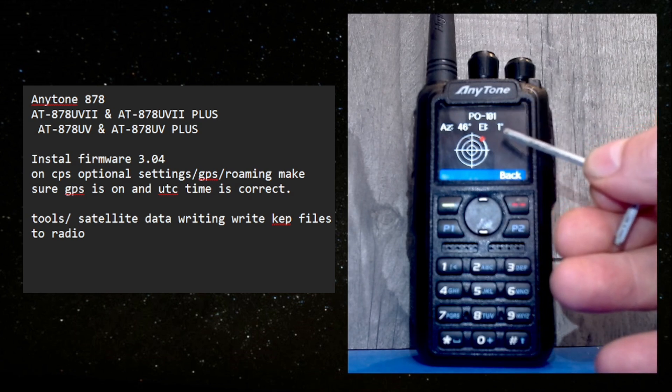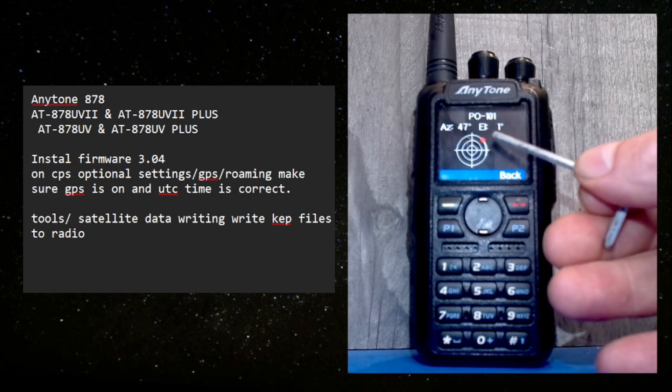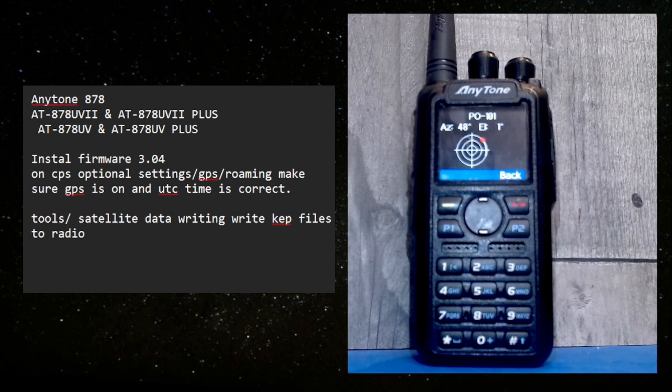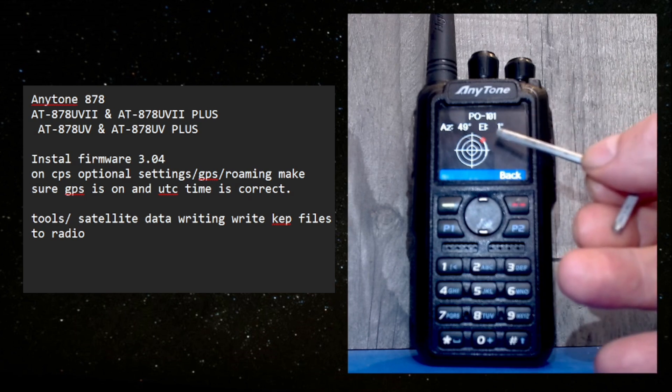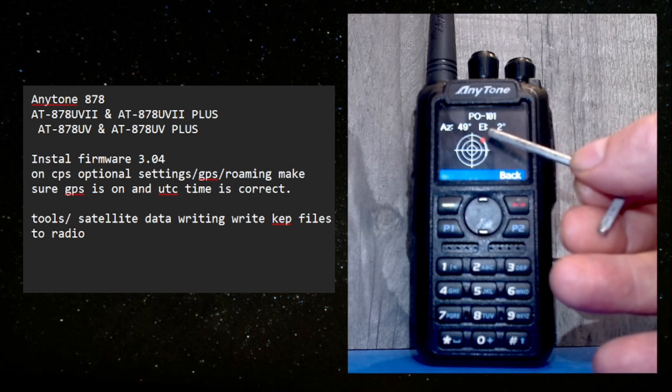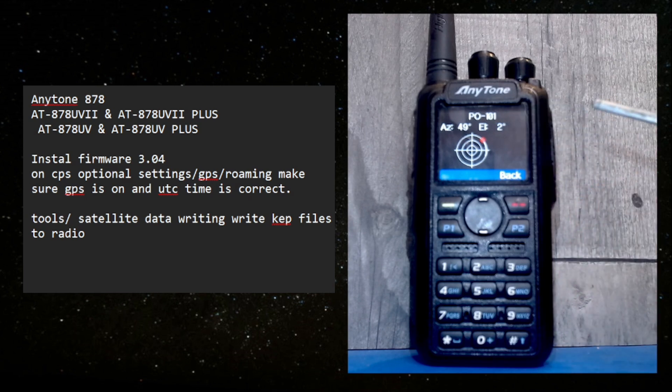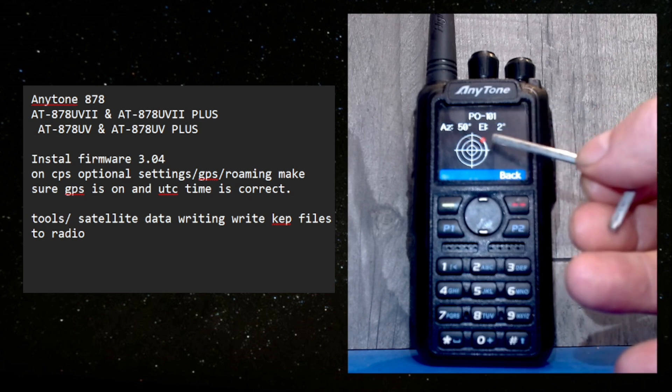And the red dot is where the satellite is. This also does the space station. You can see it's coming up above the horizon in the northeast. The elevation is going up.